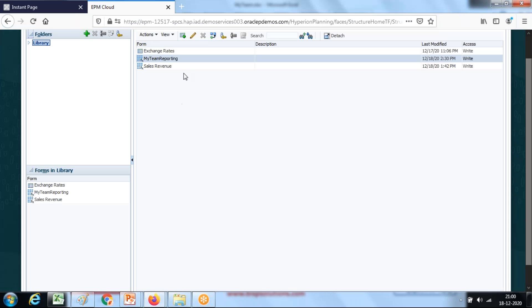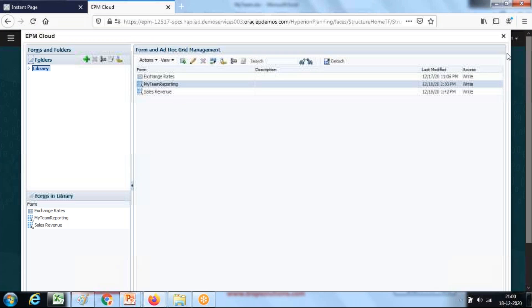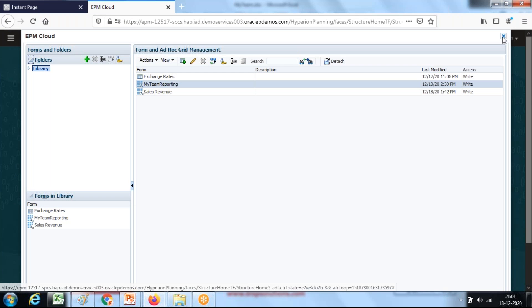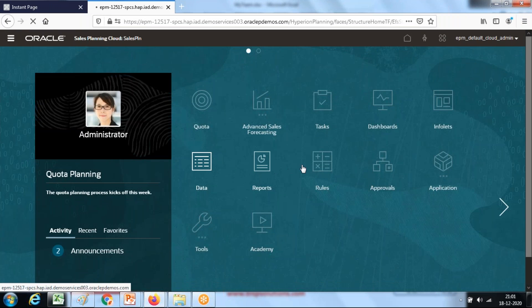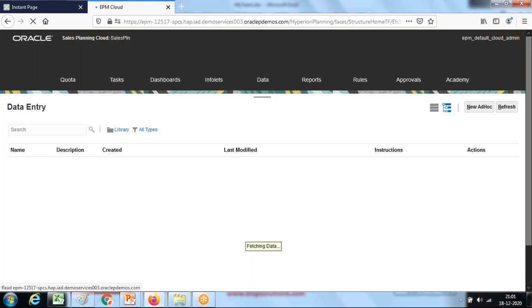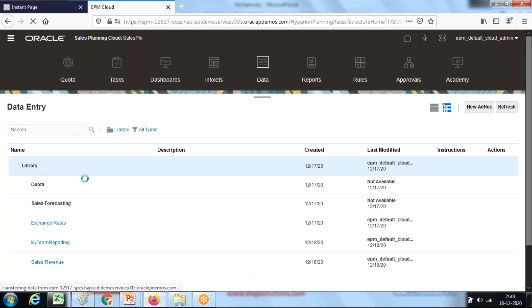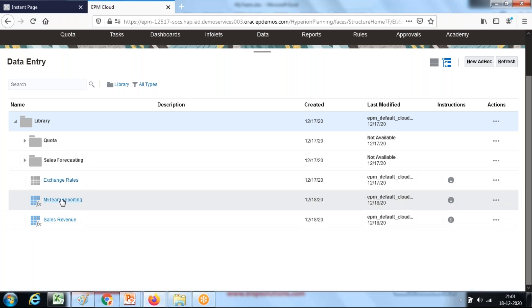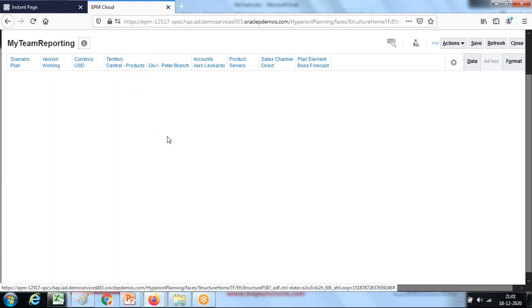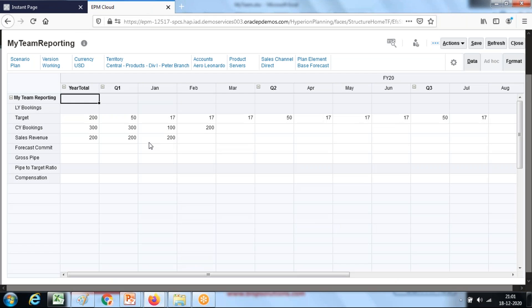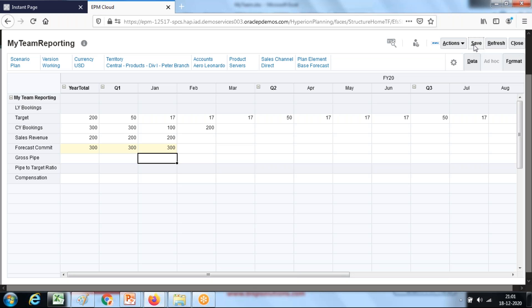I'm going to invoke this rule from my data form. I should have run this from data form my team reporting. I'm going to input some numbers here. The rule will be invoked automatically on save because the event we have chosen is on save. When you click on save button the rule will be invoked.